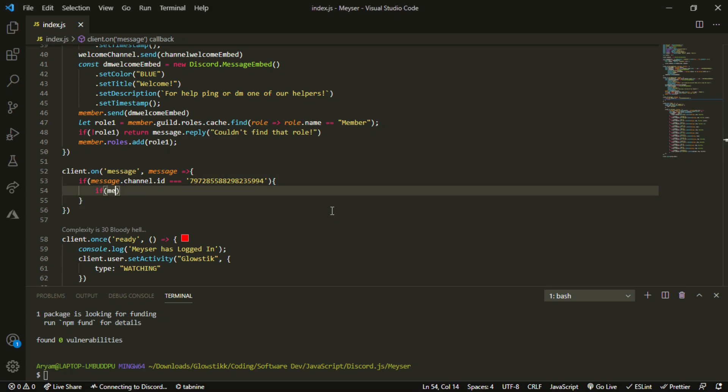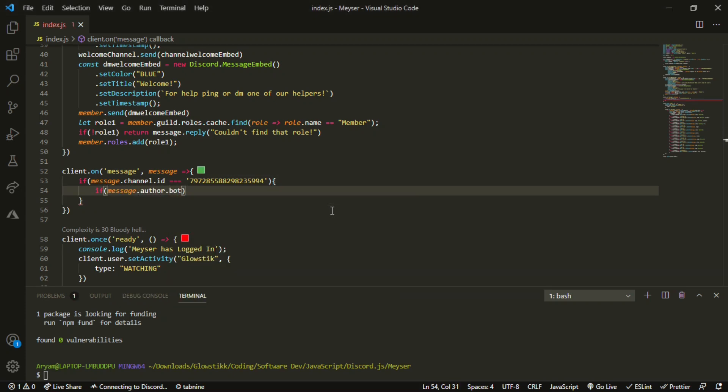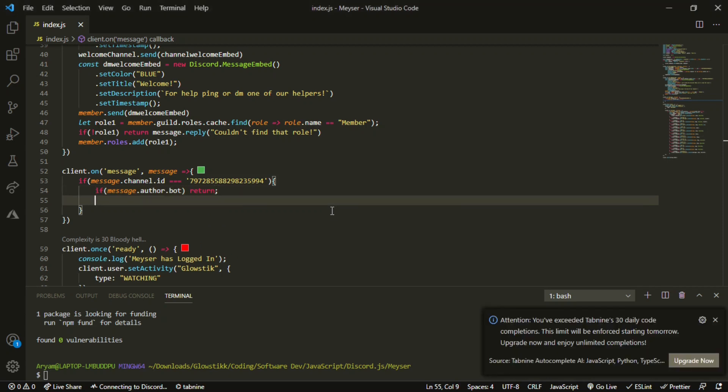Open that up and say if message dot author dot bot, return. What this will do is if the author of the message is a bot, it won't answer.